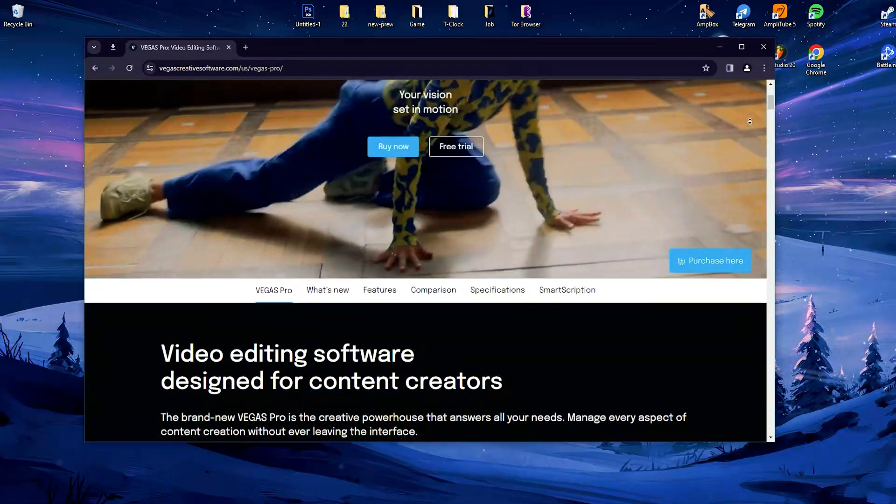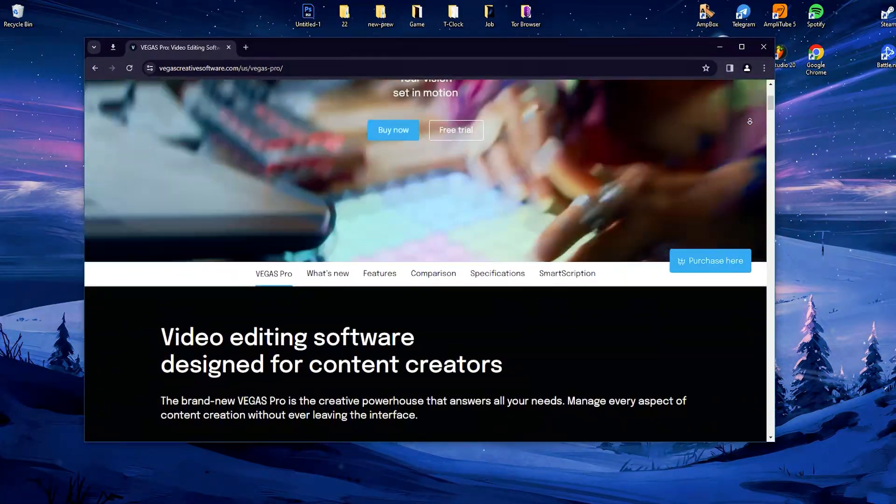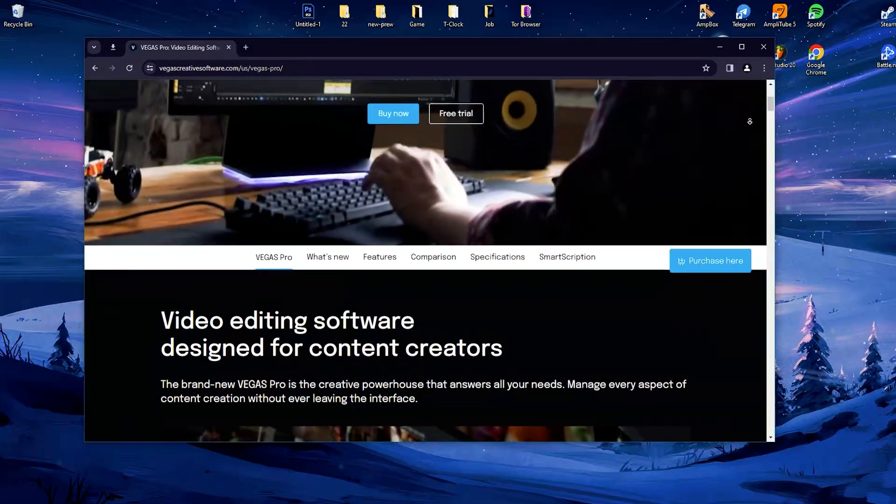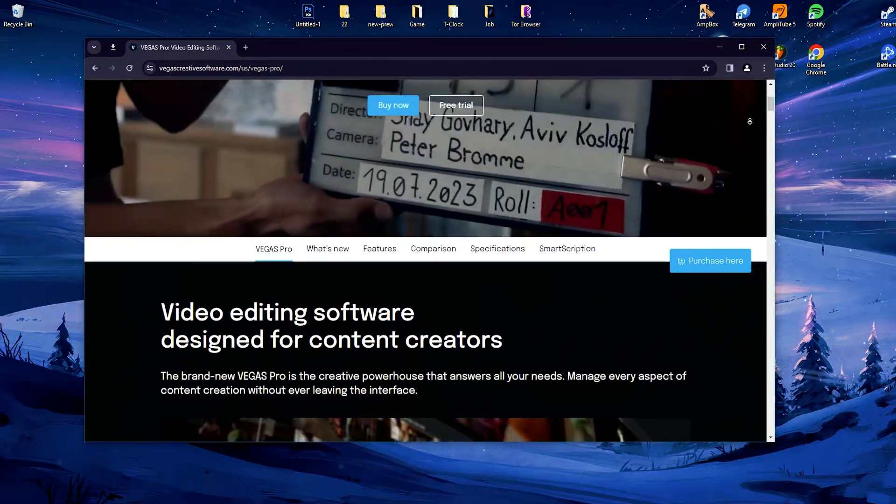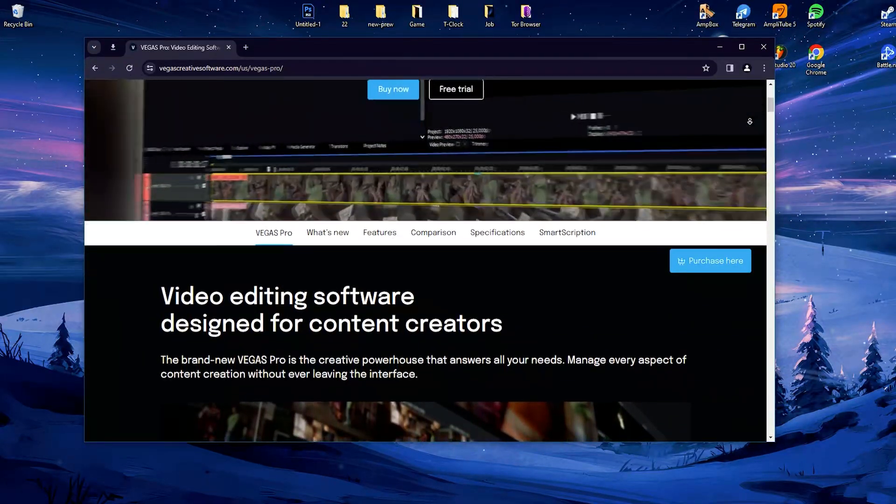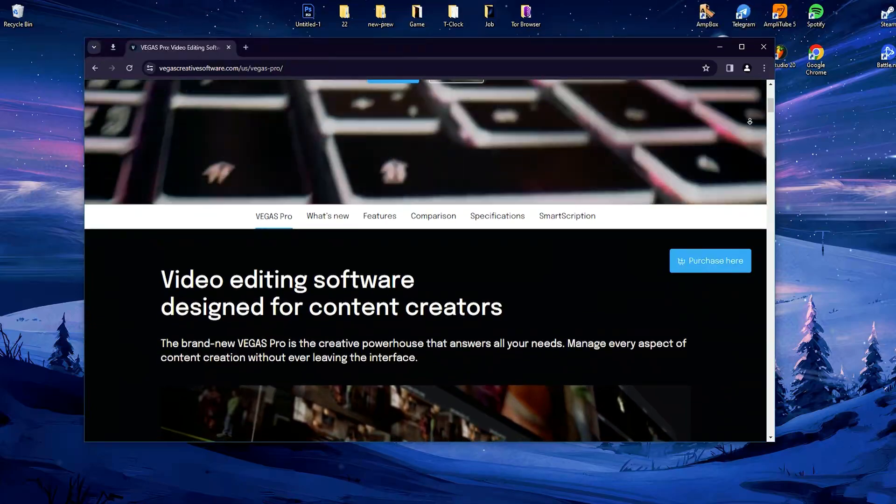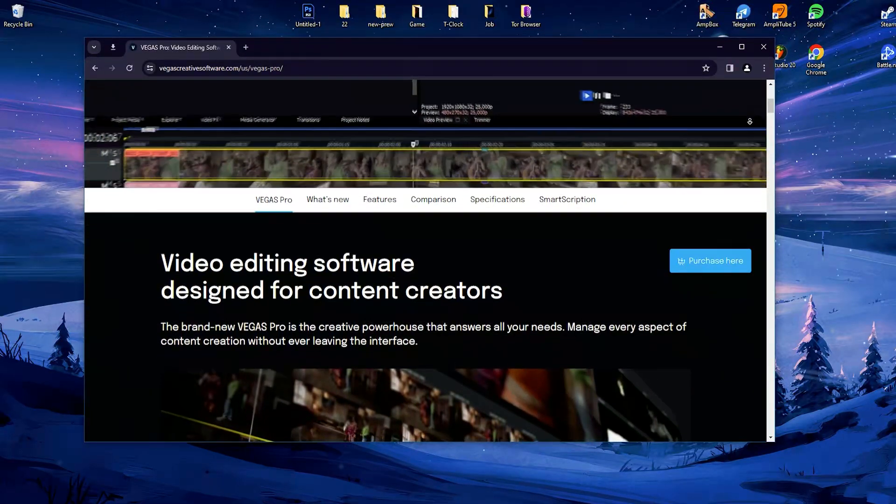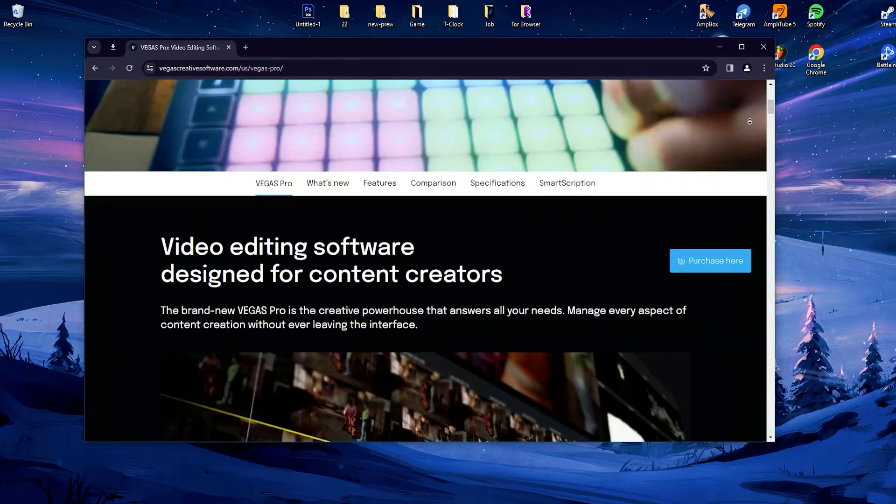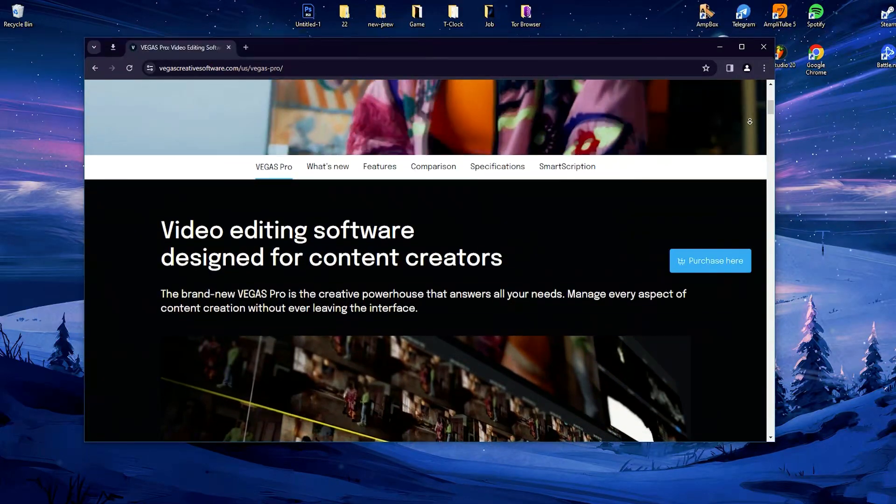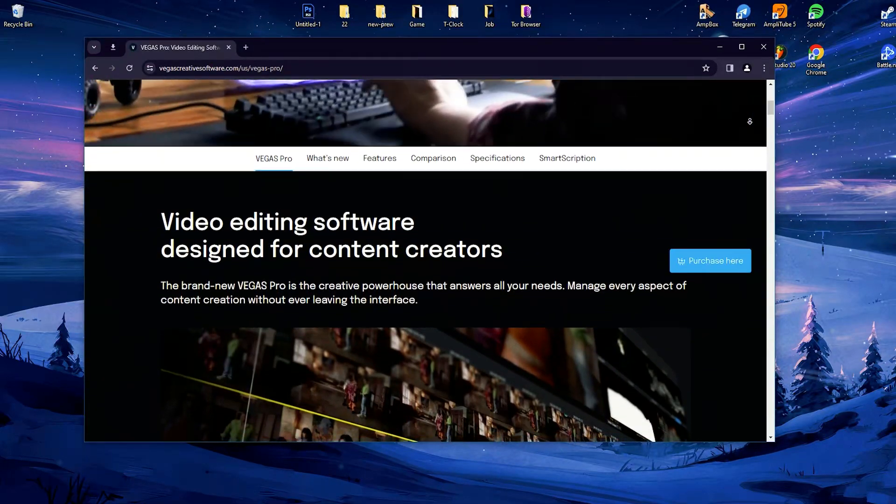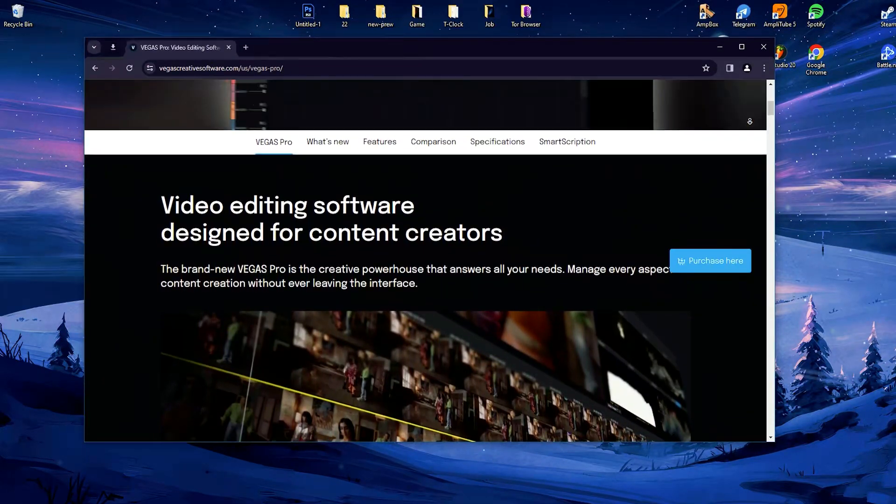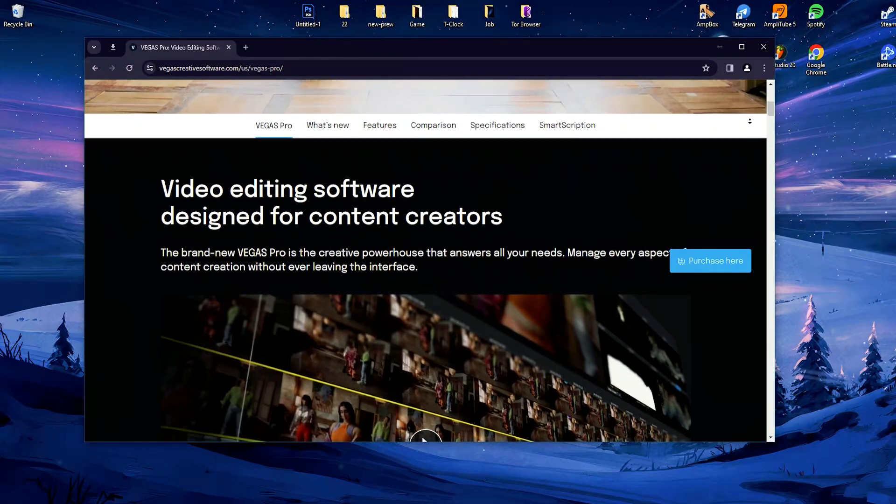At its core, Vegas Pro offers a timeline-based editing environment that allows users to import, arrange, and manipulate various media elements such as video, audio, and images. Its user-friendly interface and intuitive workflow make it accessible to both beginners and experienced editors.